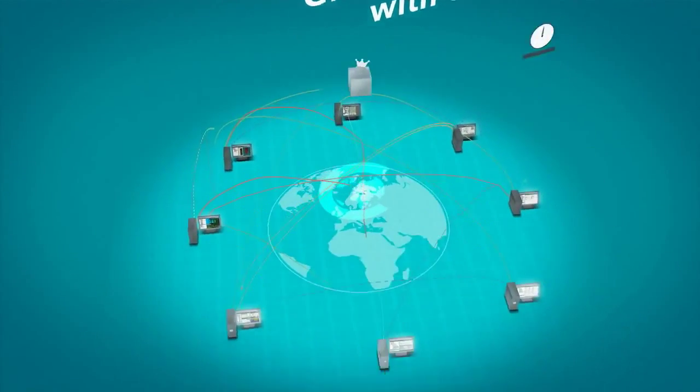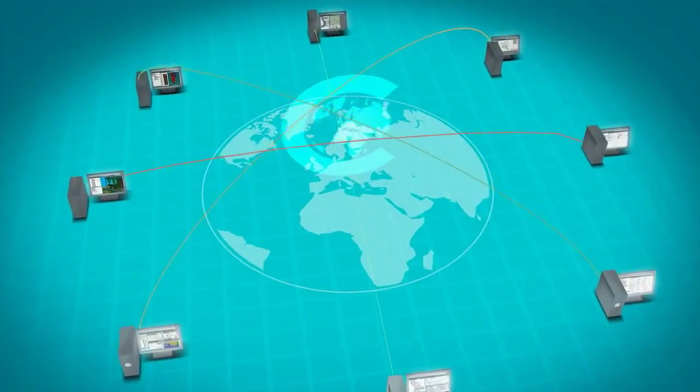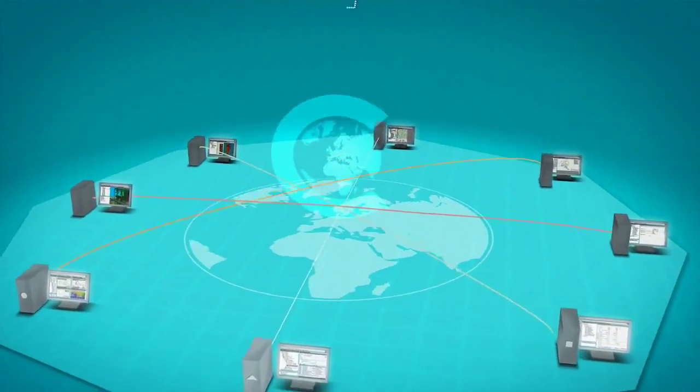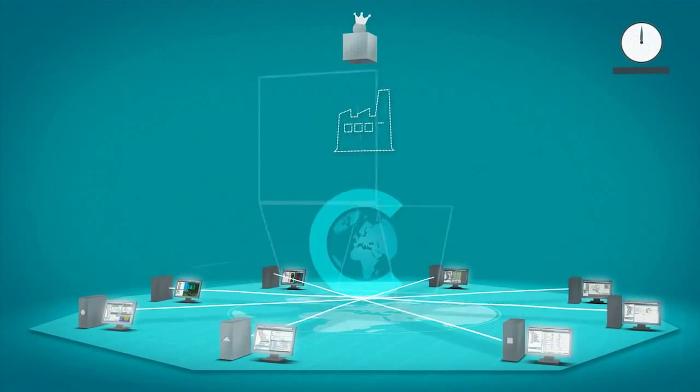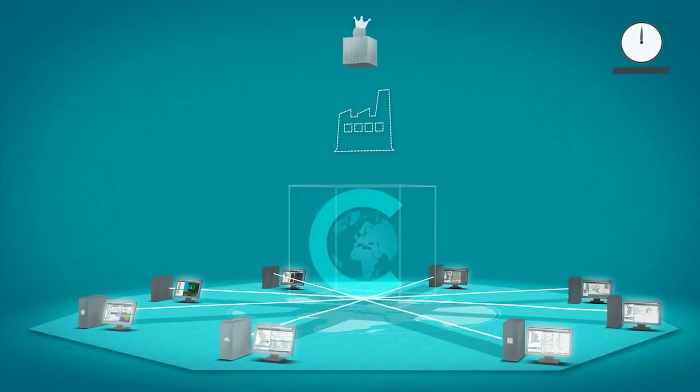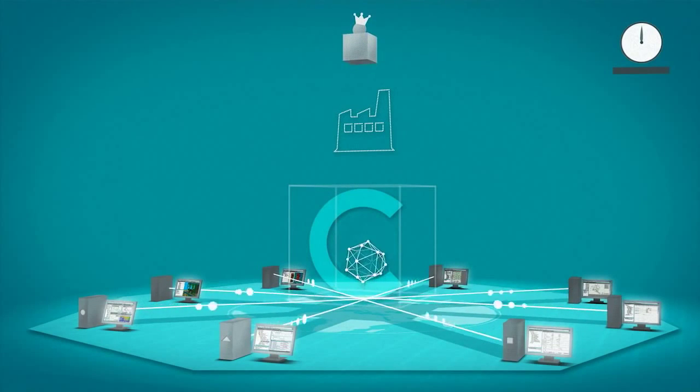The solution for these challenges is COMOS. COMOS combines the configuration of all plant items of a project in one database in the form of a joint data model.